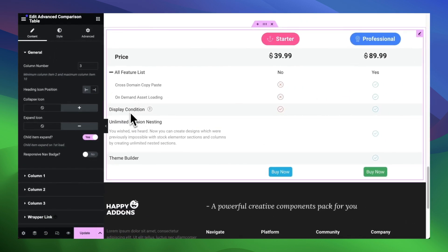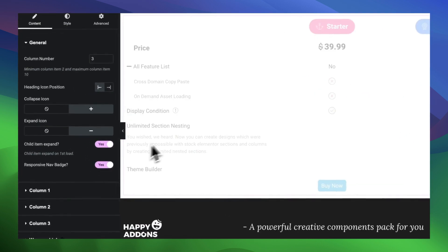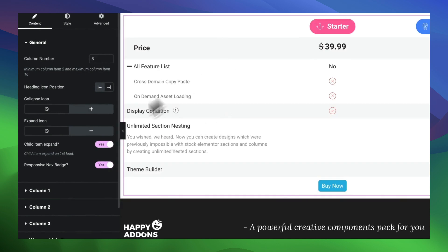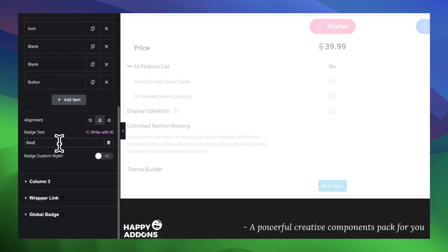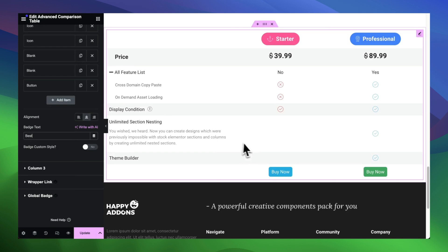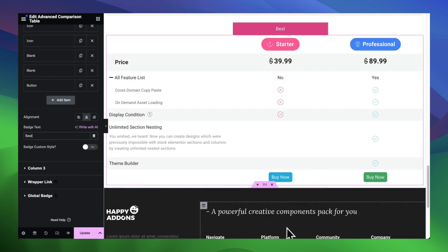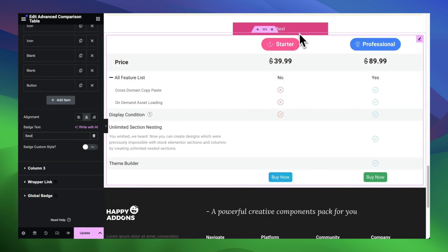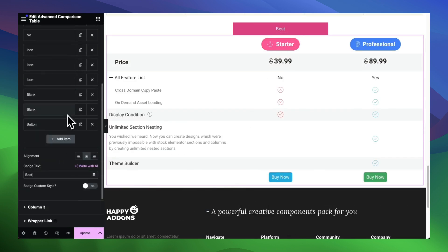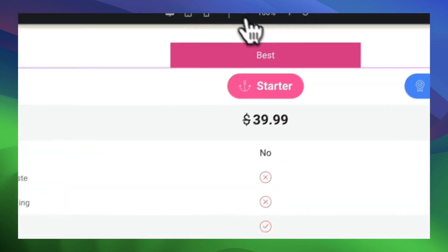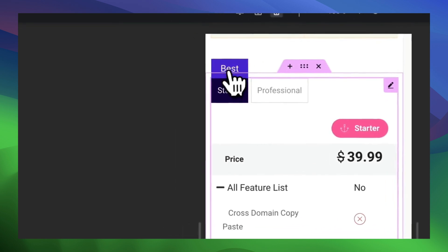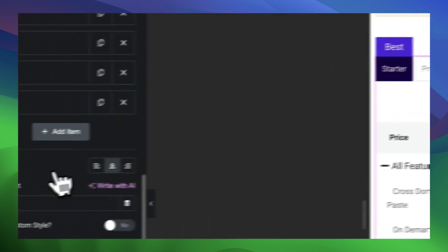Here is another option: setting the responsive nav badge. You can add badges in the columns — by default it's off. If you enable this feature, the badge item will be visible on mobile devices. You can add badges after the first column; no badge for the first column. We have a responsive badge design in the style tab, and you can customize it from there.